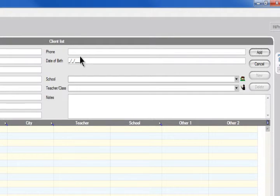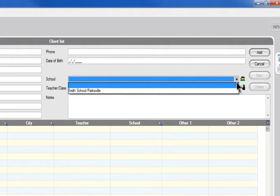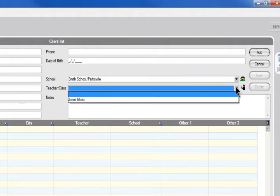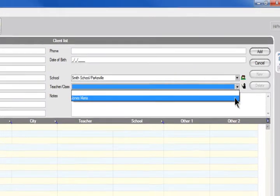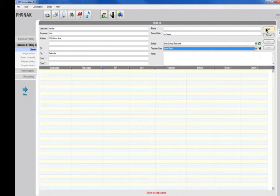You can also add their phone number and date of birth. A nice feature is where the school comes in from the drop-down menu - you can choose one of the schools you've entered, as well as the teacher names. Then you add that student's profile.